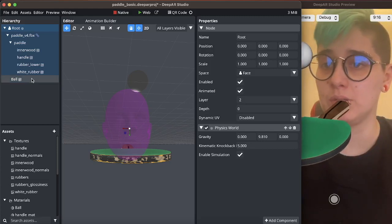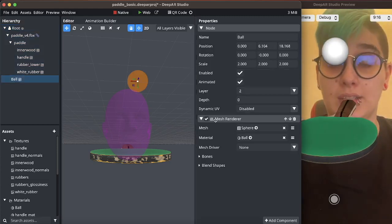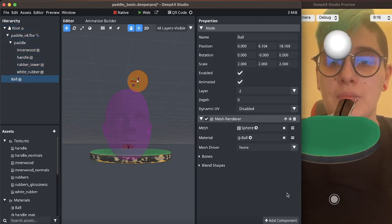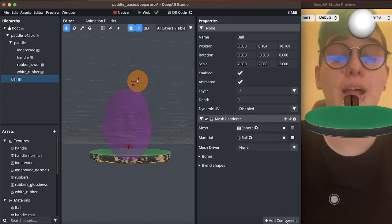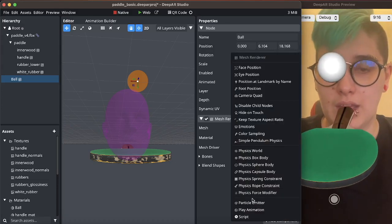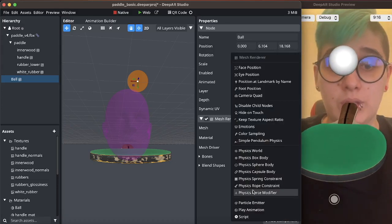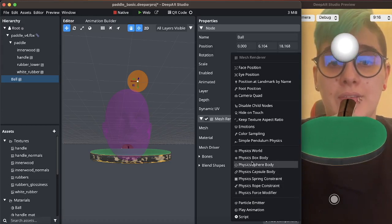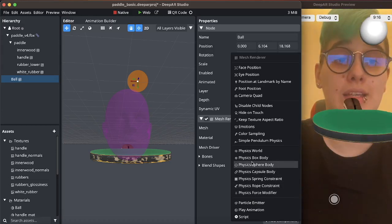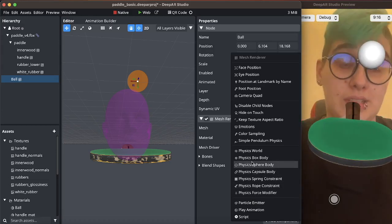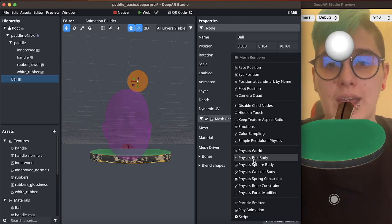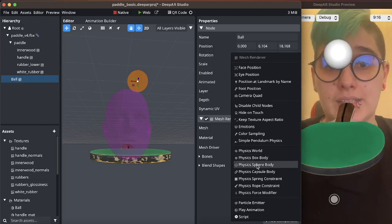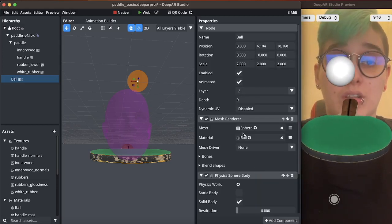So the next thing I'm going to do is I'm going to select the ball and I'm going to apply the physics to it, and the way we do this is by giving it a physics body component. Since this is a sphere I will add a physics sphere body which also includes a sphere collider.